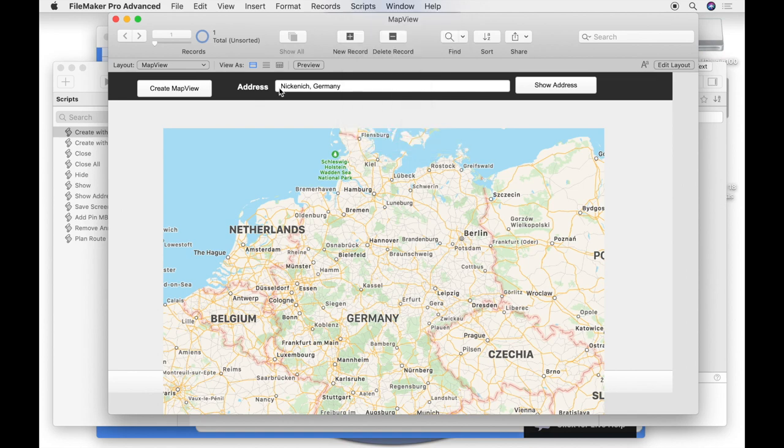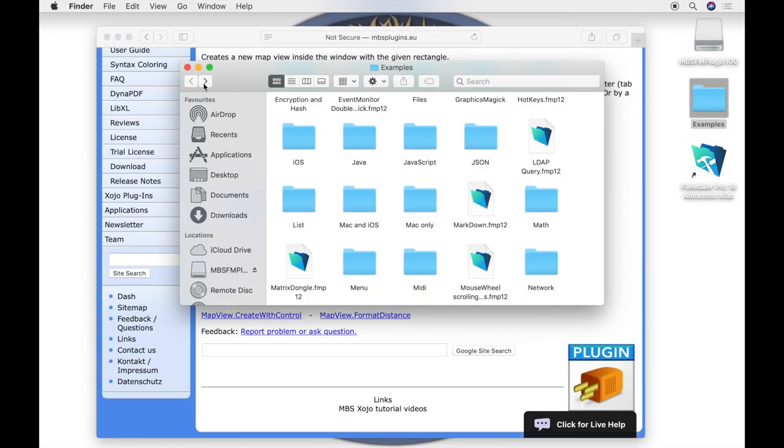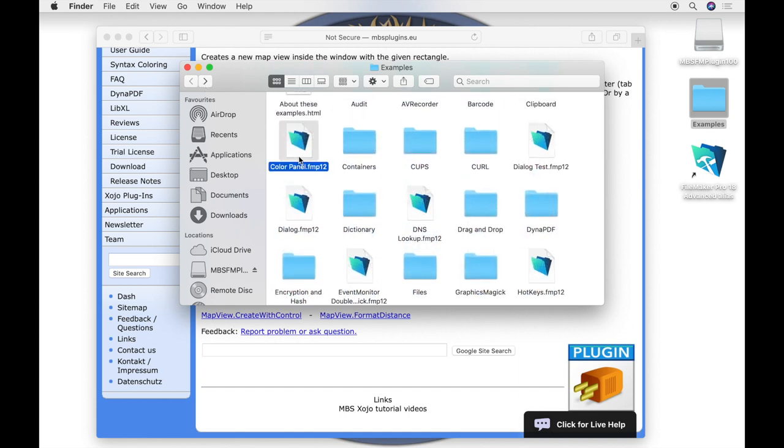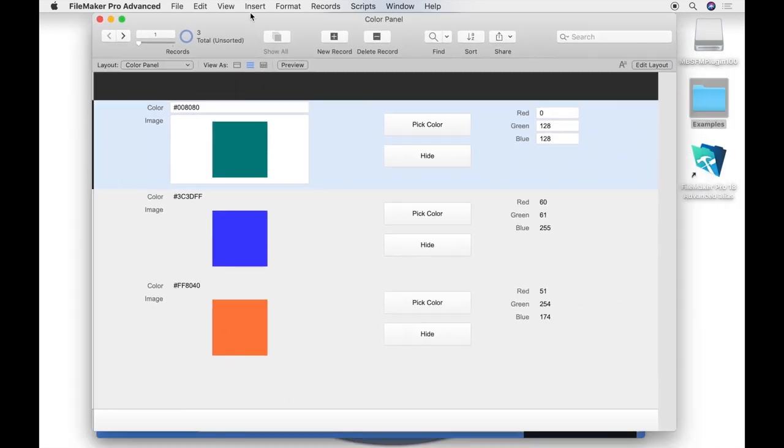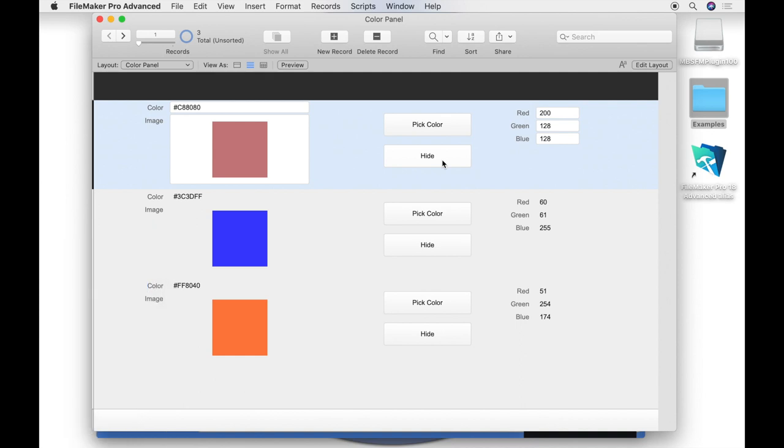Now we come to the next example. We provide the displaying of color panels in FileMaker. We open the example color panel. You see a container field that contains a picture as the specified color. We pick a color with a click on the button pick color. That displays the color picker and you can set the color. The hide button hides the color picker. Also you can change the color if you set another hexadecimal value in the field.